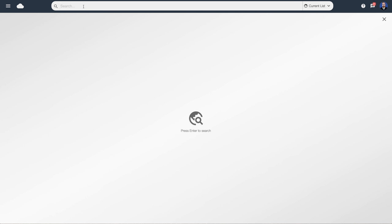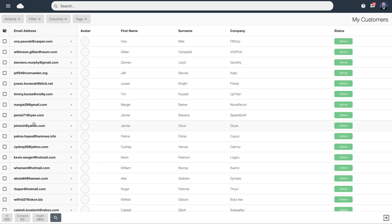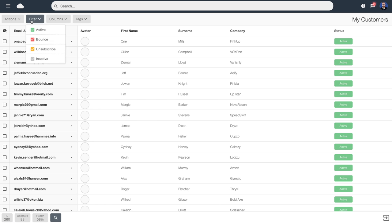If we want to look for a particular subscriber we can hit the search button and type their address in. Here we can see all of our email addresses, first names, last names, and company names. By default everybody is tagged as active. When you start using this list their statuses may change — if emails bounce they'll be tagged as red for bounced; if people unsubscribe they'll be tagged as yellow for unsubscribed. We can filter those results to view whatever we want — for example, after sending an email we can target bounces by selecting to view just the bounces.